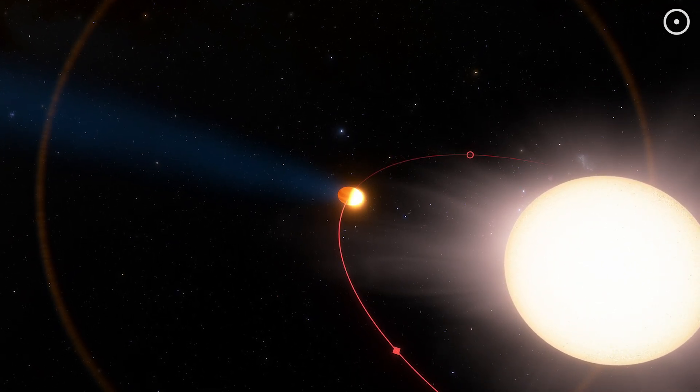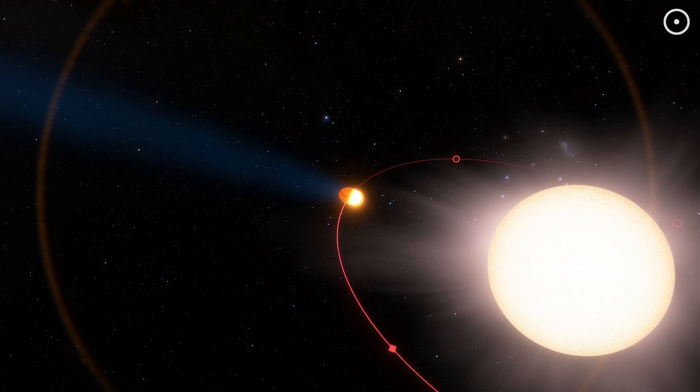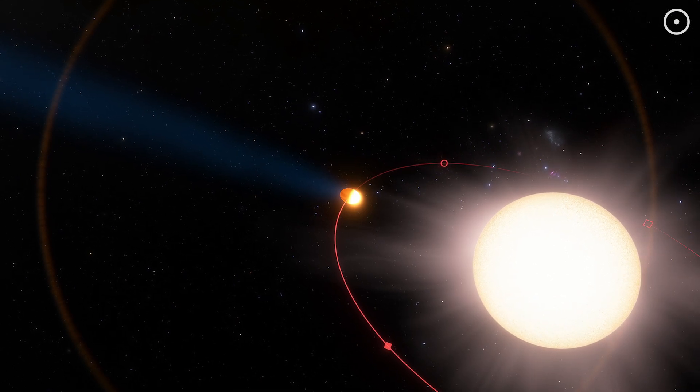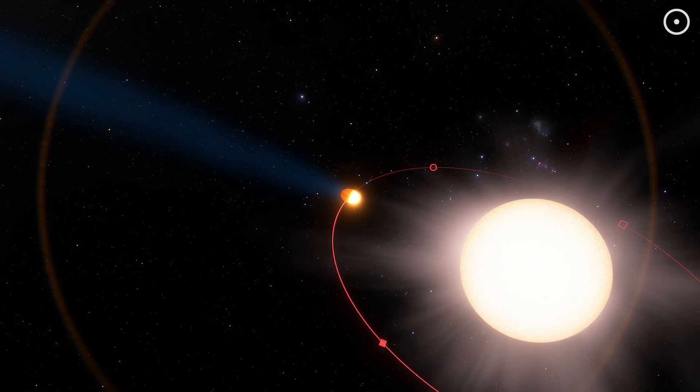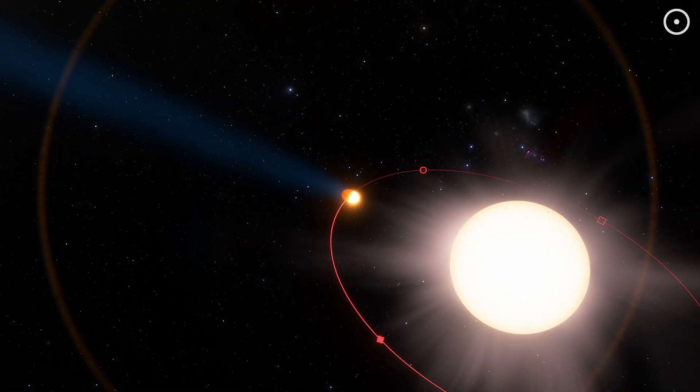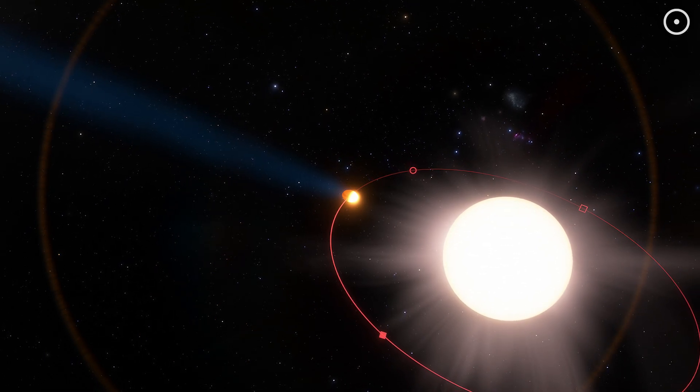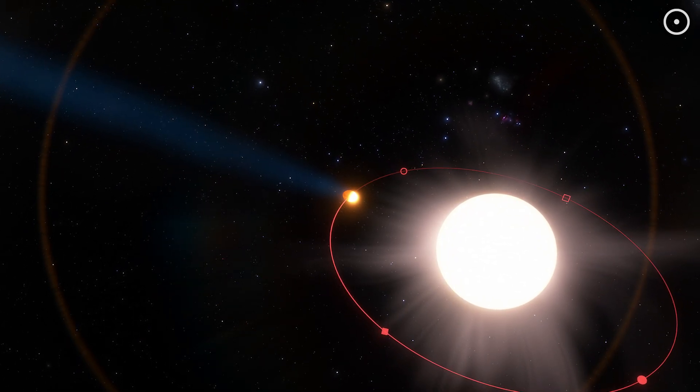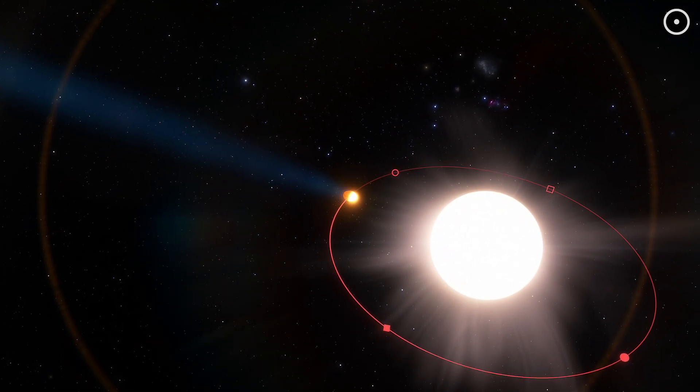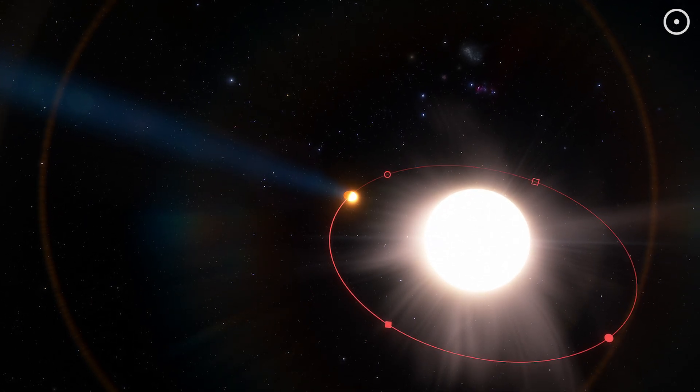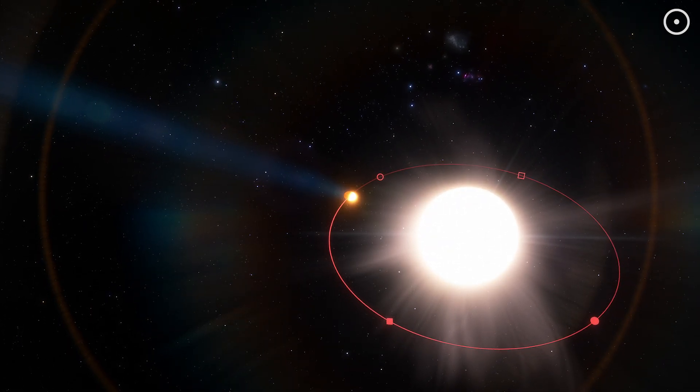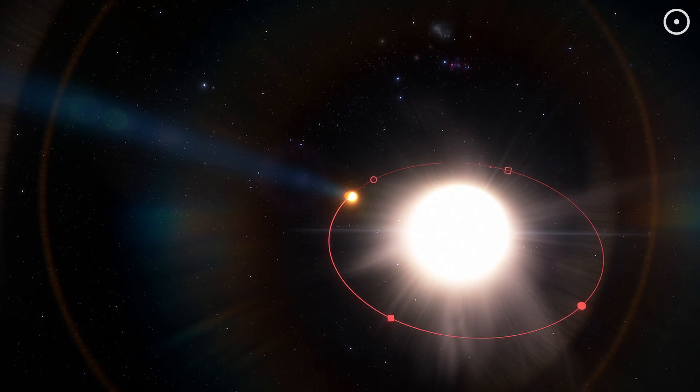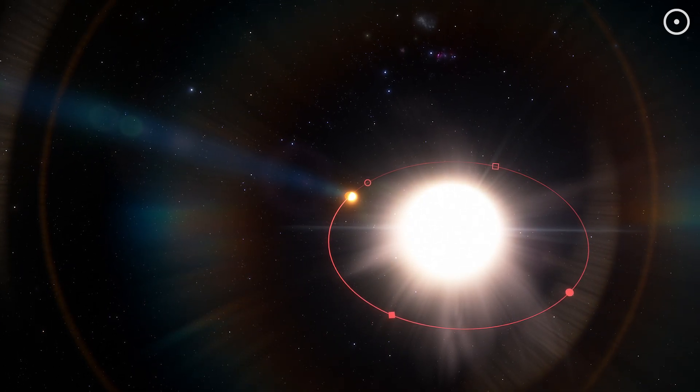But this cosmic race comes at a terrible price. The star's gravity isn't just pulling on the planet. It's pulling harder on the front than the back by forces millions of times stronger than Earth's gravity. And this is where our story takes an even darker turn. Because this gravitational tug of war isn't just reshaping the planet, it's literally tearing it apart.